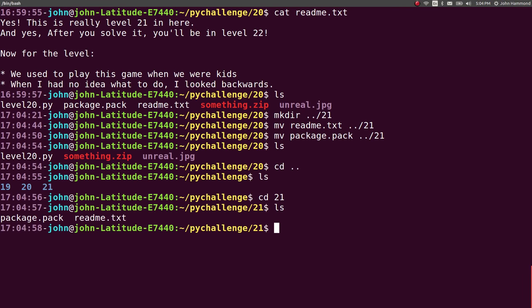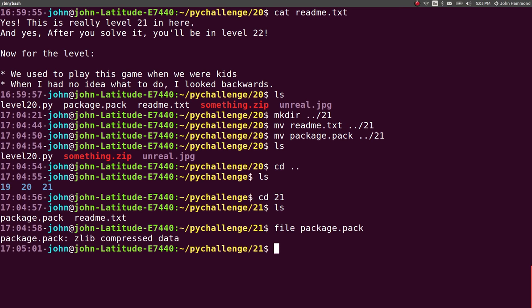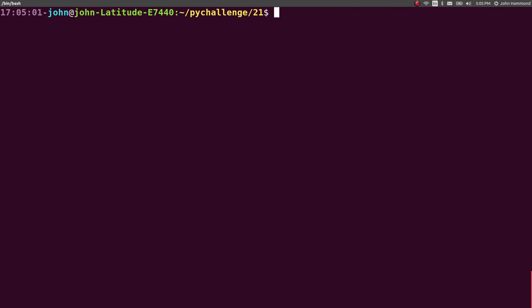Now we're in level 21, and I want to know what this package.pack thing is. Looks like that's actually what we're going to be working with here. Zlib compressed data, kind of like an archive, compressed data, like a zip file, like a RAR, like a TAR file, just compressed data. How do we uncompress that?